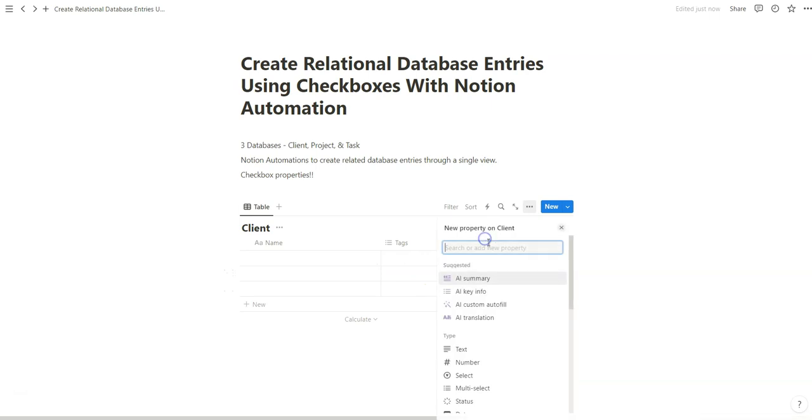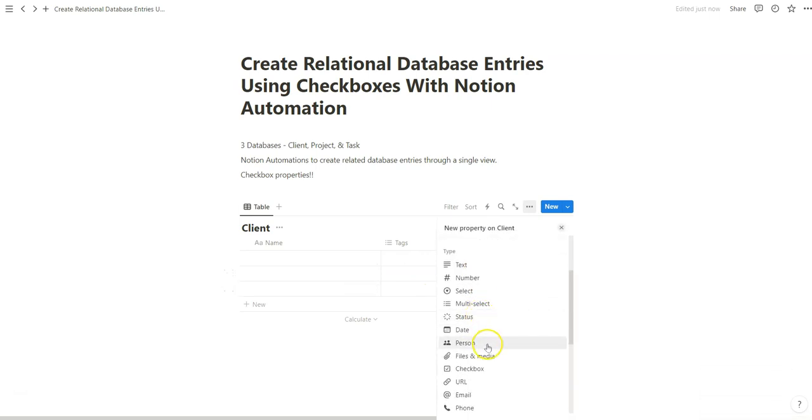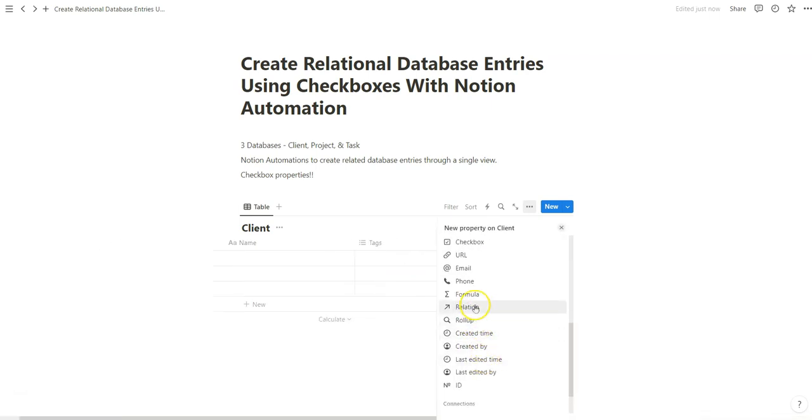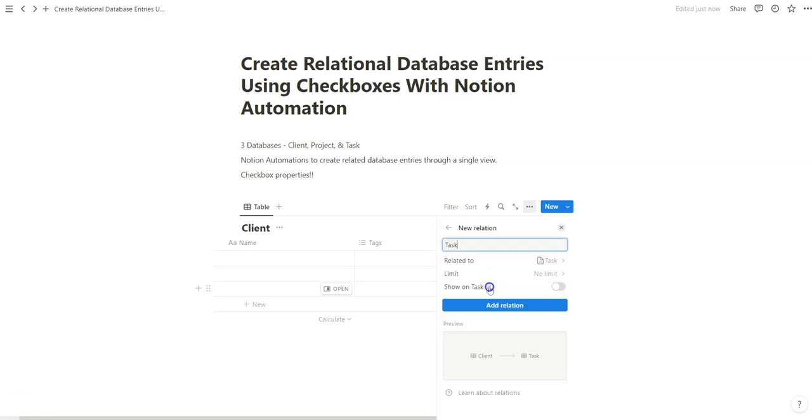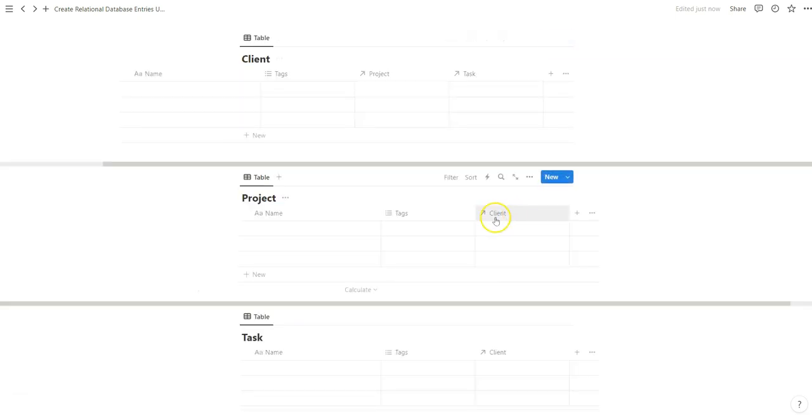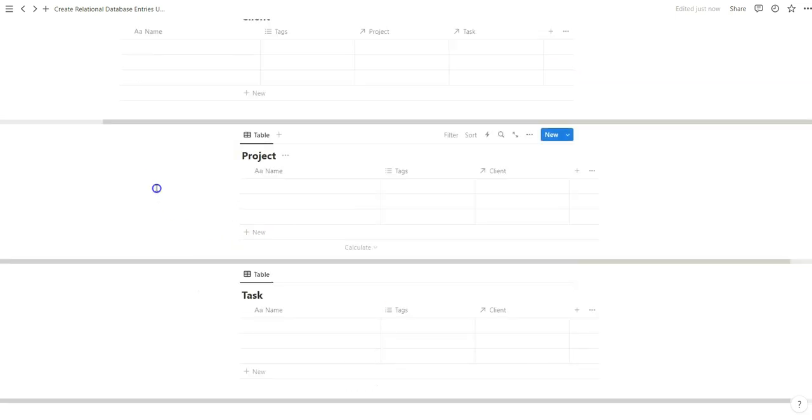So we're going to create a relation, create a relation with task. So now we're going to have to relate to each other.